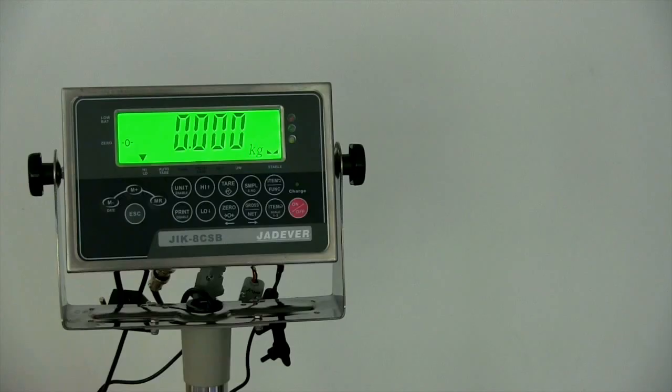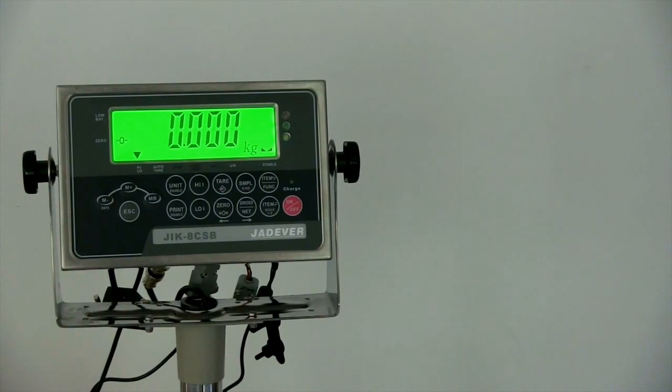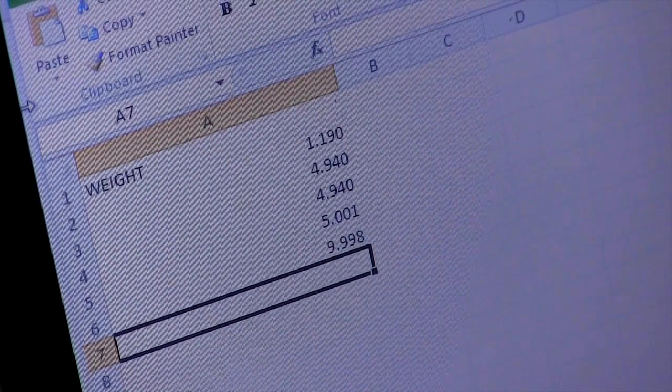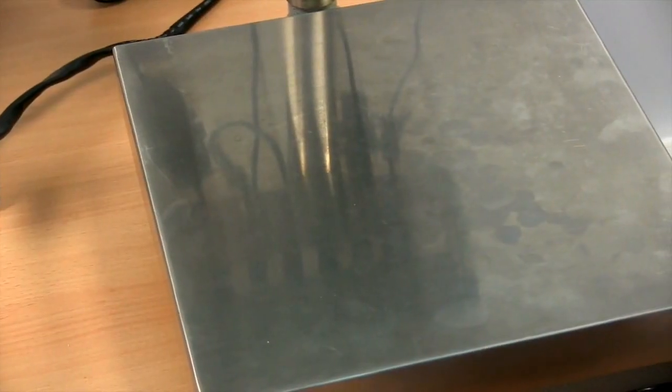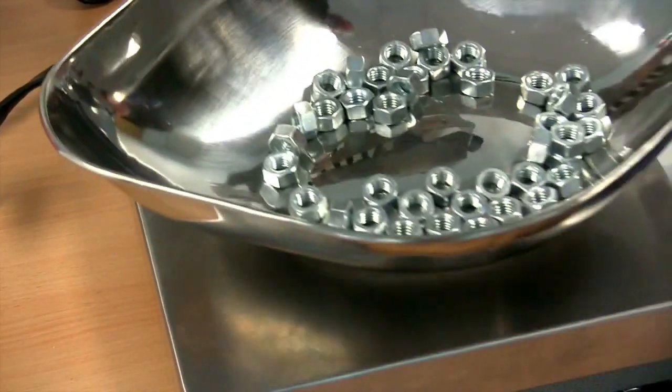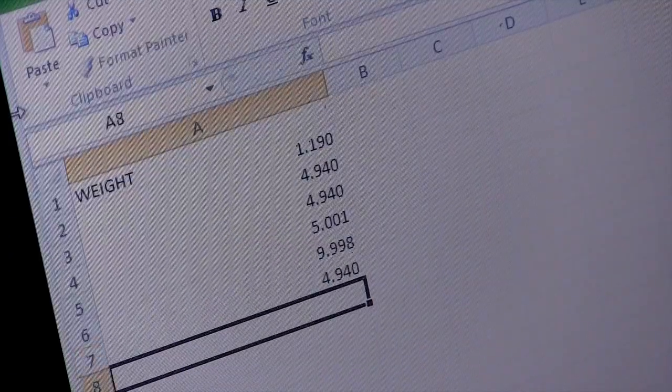Your scale must be returned to zero before each new reading can be sent to your computer. So, to send the new weight or count reading, simply remove the first item or items and then add another.